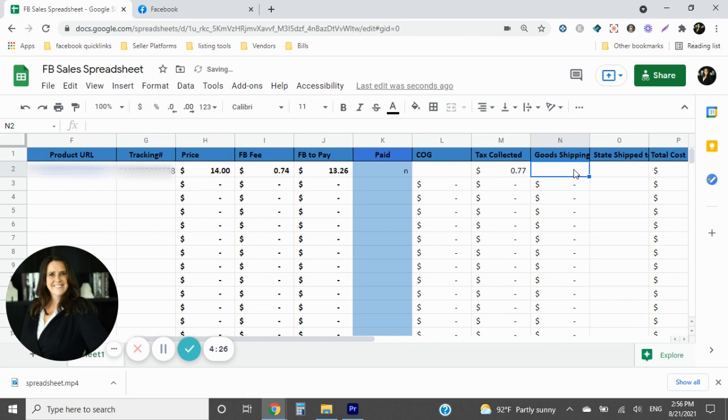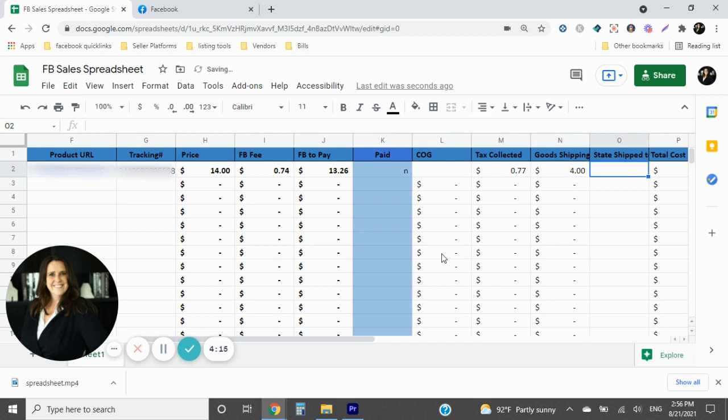Cost of goods, we can put that in there. Tax collected. Now, one thing we want to note, the tax collected on here is 77 cents. So we're going to put in here 77 cents. If you had paid for shipping, now for example, on this, even though they're paying me total, I do have some shipping costs. I'm going to put the shipping costs of $4 in here, and then it wants to know the state shipped, which it said New York.